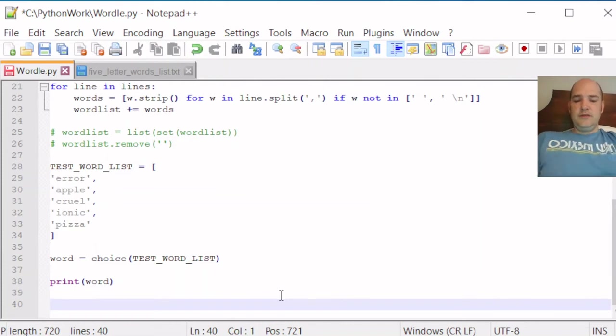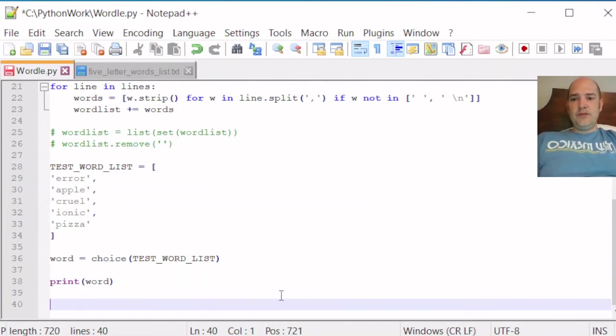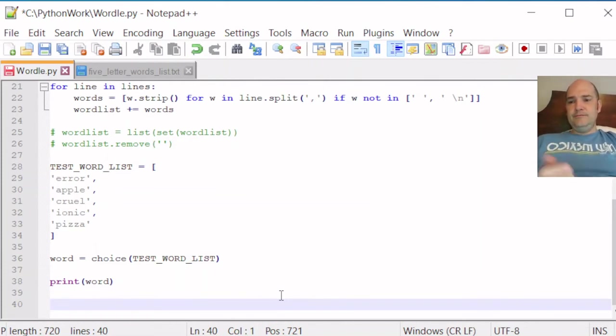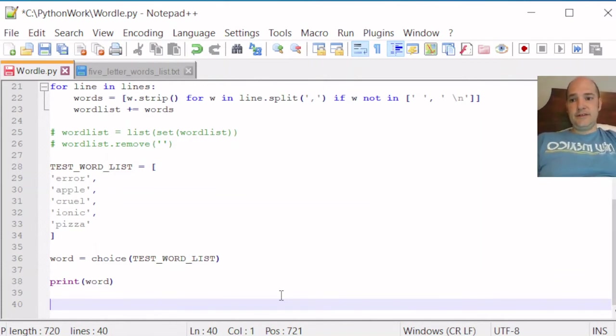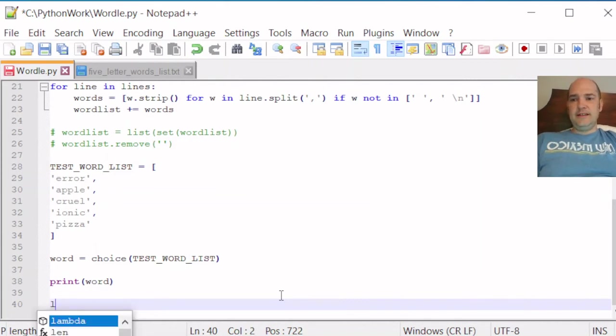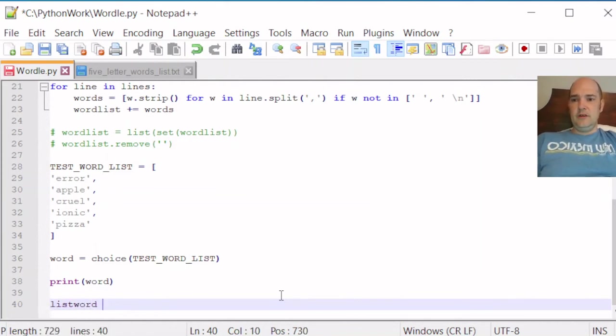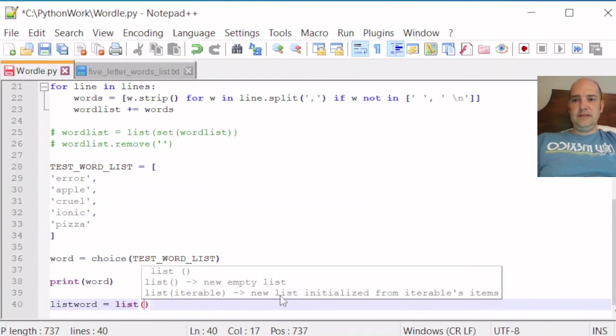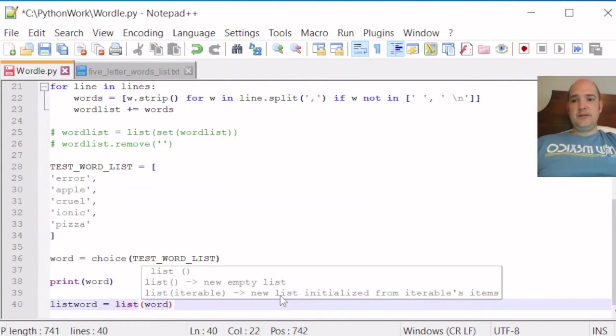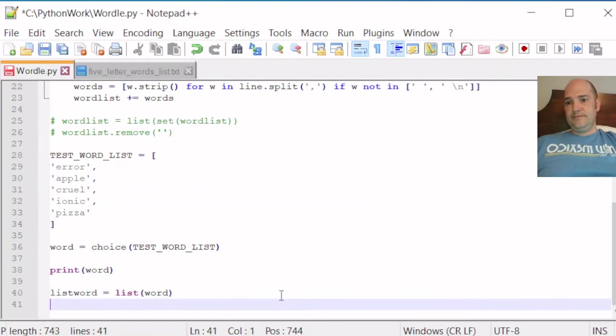So to start, I'm actually going to do something where I'm going to take the word, the word we're supposed to guess, and recast it as a list of letters. And I just call that listword. And it's just list and word. So we're taking those letters and turning them into a list.